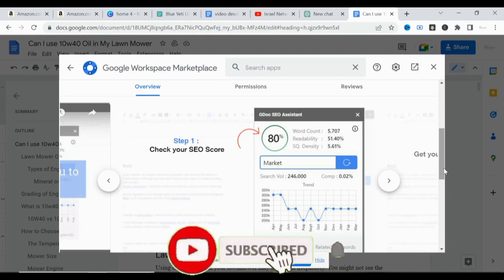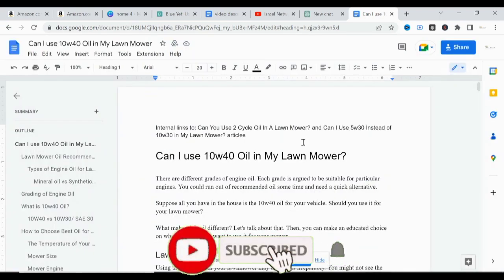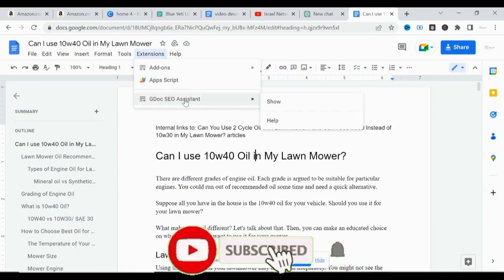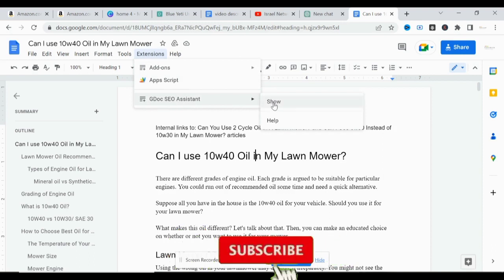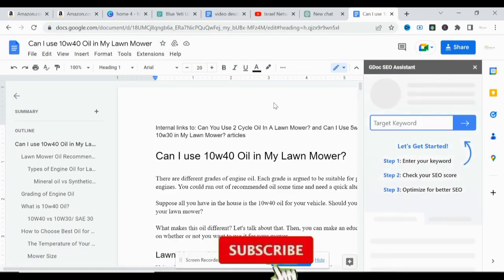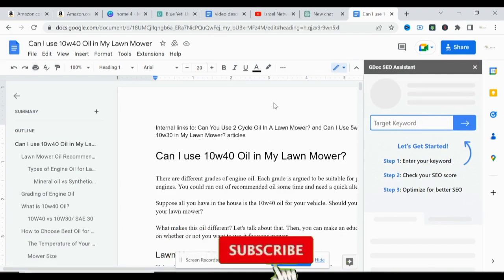Once you're done installing the extension on your Google Doc, go to your document. For an article you want to optimize for SEO, come to Extensions again, click on Extensions, click on GDoc SEO Assistant, then click Show. This will load and display the section you need to start optimizing your blog post.